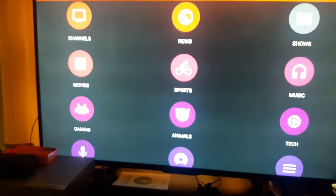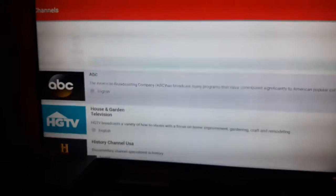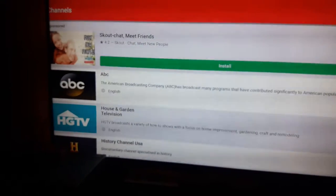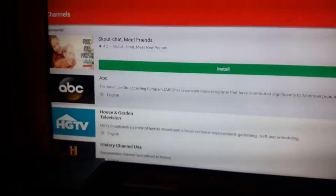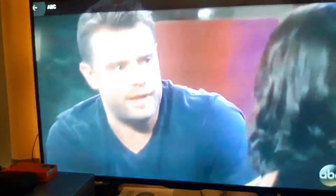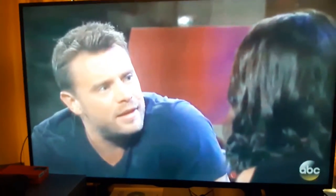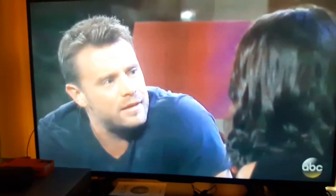Go to channels. Let's see what's showing on ABC. Make sure you don't click on that. Let's see what's on ABC right now. This is live TV.